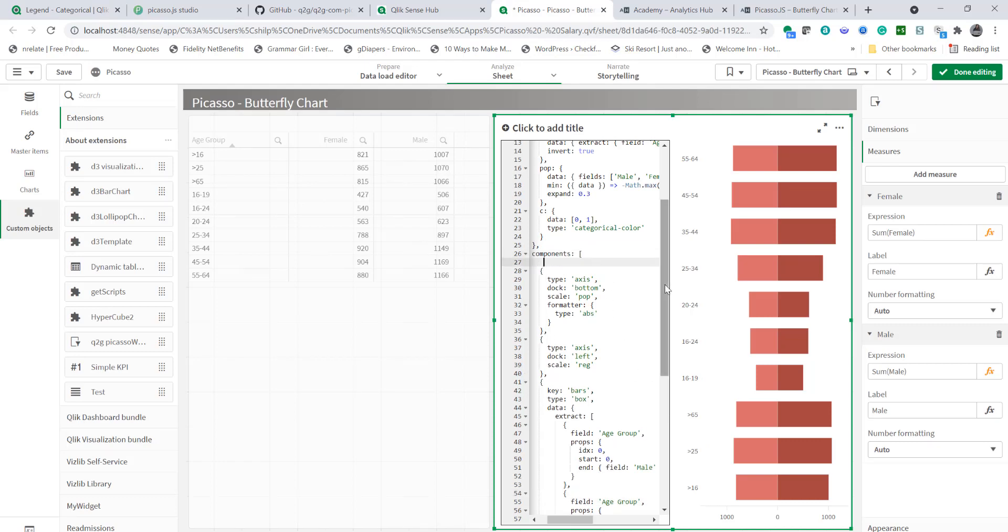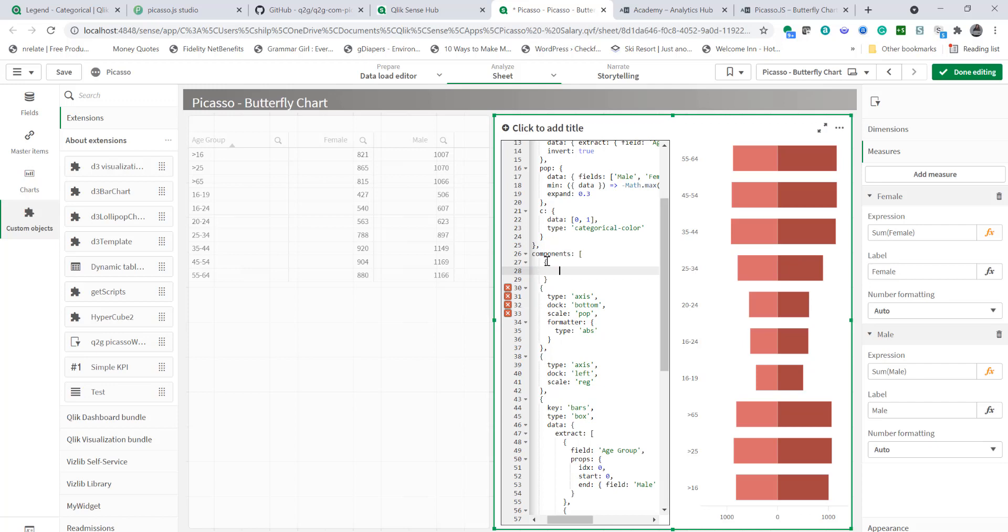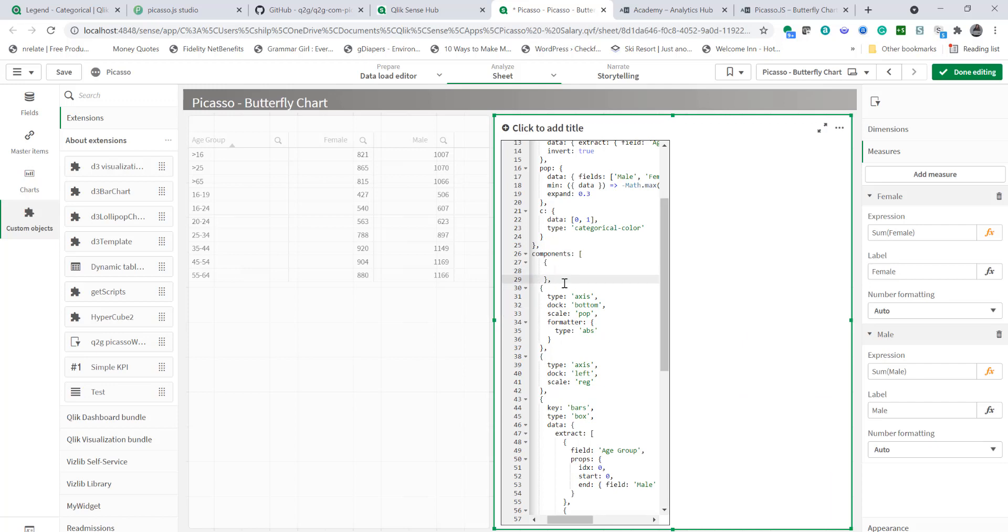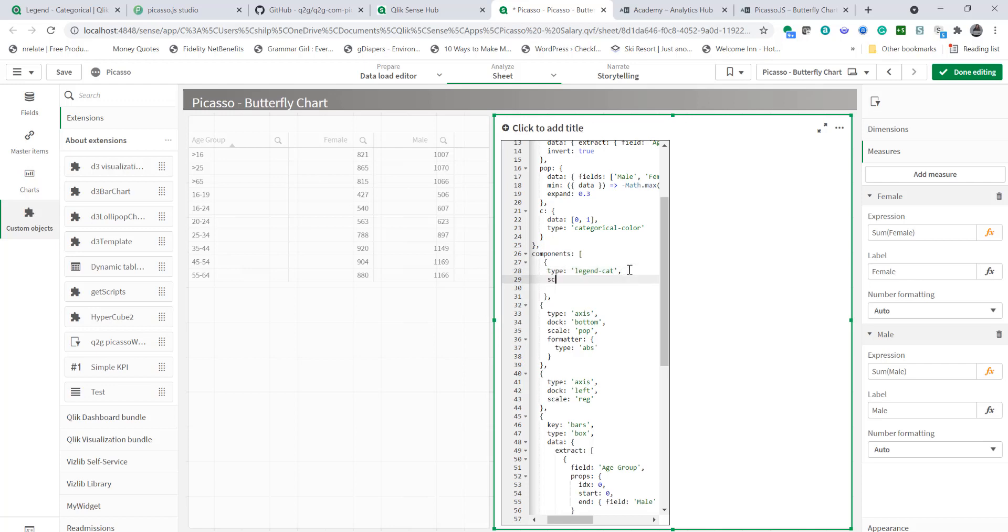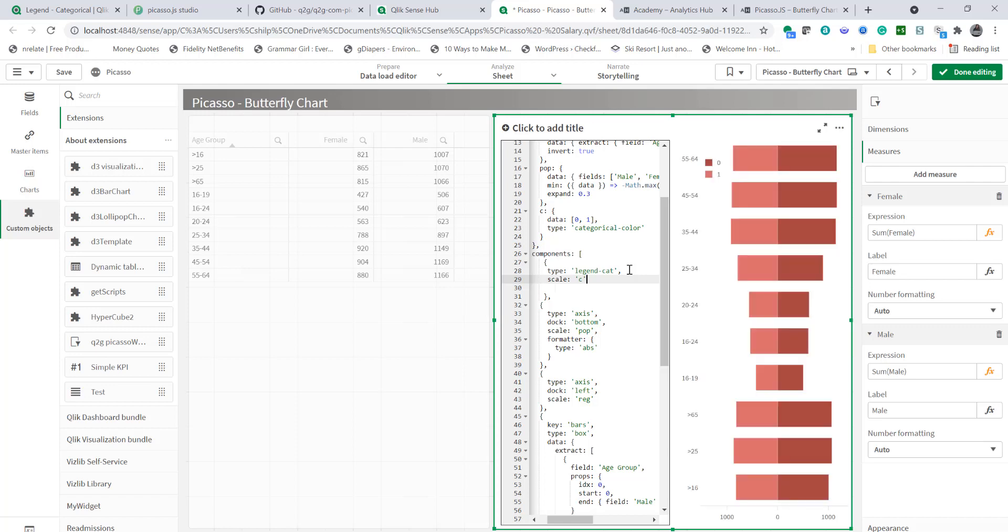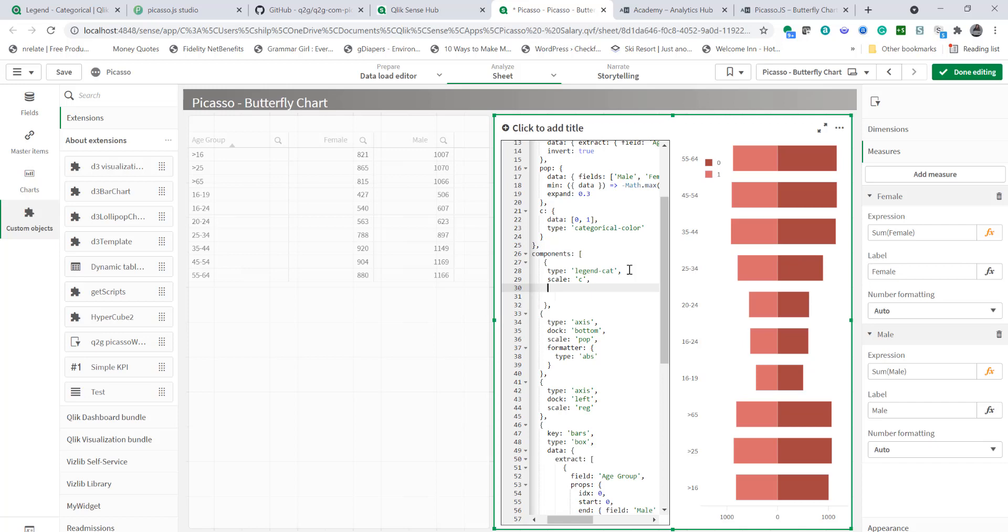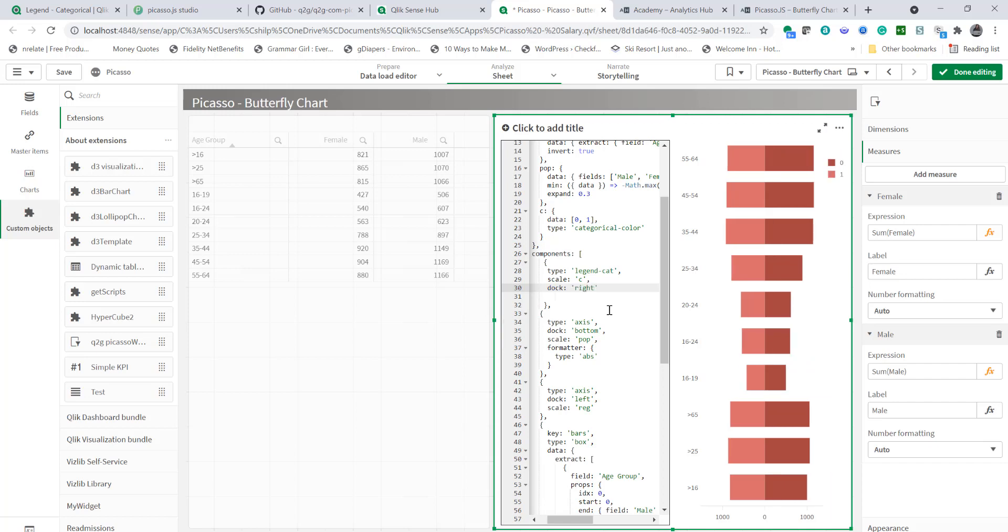So I'm going to create an object and let's start with a comma here. Now let's start with type is legend cat. And the scale is C. And I want to dock it. As you see it's showing up on the left. I want to dock it to the right. So dock right. And there you go. Now it's on the right hand side.